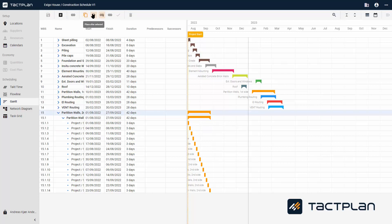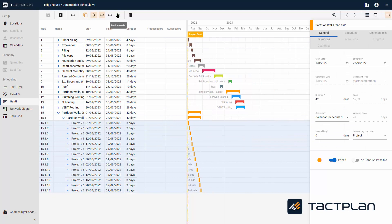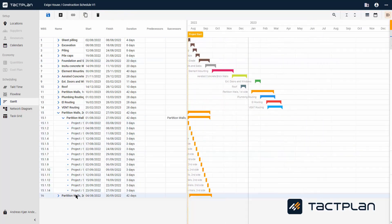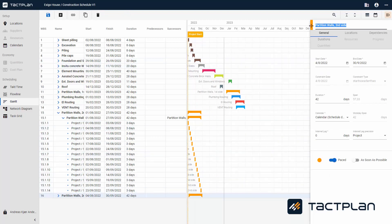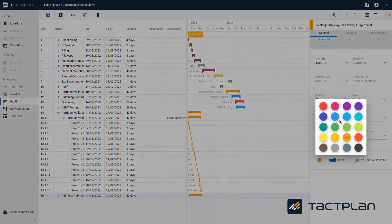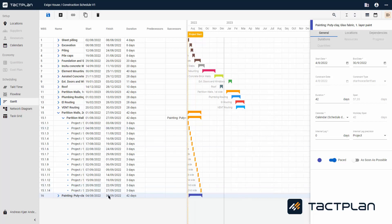The next task has the same location as Partition Wall Second Side. In that case, you can click Duplicate Mode. Then you can decide where the task should be placed in relation to the one you are duplicating. You can also decide if it should have dependencies for the task you duplicate or the same dependencies as the one you are duplicating. Once selected, click Duplicate Task and there comes a task just like it. Here we change the name to Painting, Putty Clay, First Layer, Paint — the more specific you are, the better it is. Now go down and change the duration. It says 42 days and this is what we need, so we don't change it here. Remember to change the color of the activity — we change it to blue. Then please remember to save.